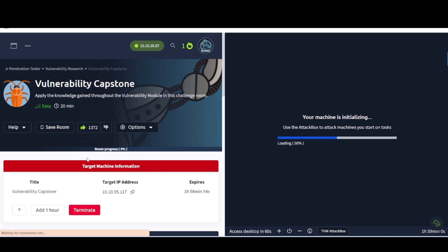Hey everybody, welcome back to my channel. This is WireDogSec back with another video for you guys. Today's video, we are continuing on with the TryHackMe Junior Penetration Tester Learning Path. This is the Vulnerability Research Module, the Vulnerability Capstone Room. Apply the knowledge gained throughout the Vulnerability Module in this challenge room. Now, let's go ahead and dive into it.